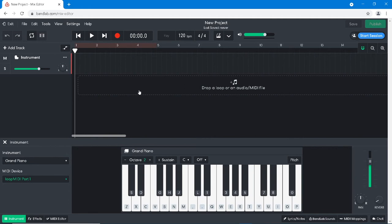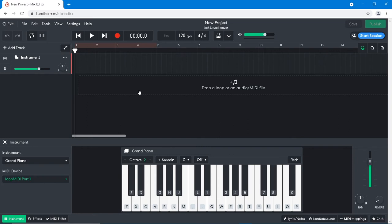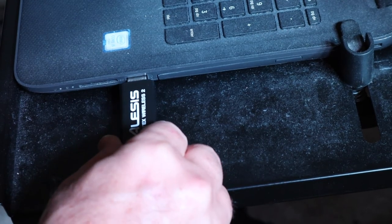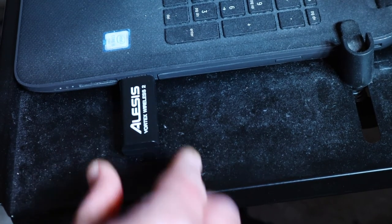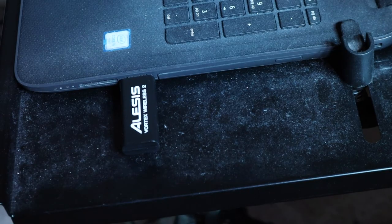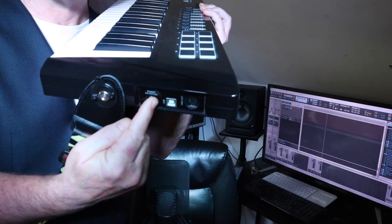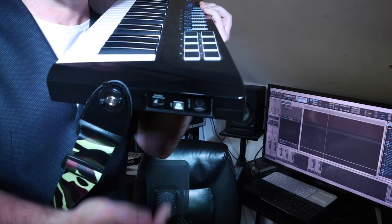Plug the Vortex Wireless dongle into a USB port on your computer and turn on your Vortex Wireless 2.